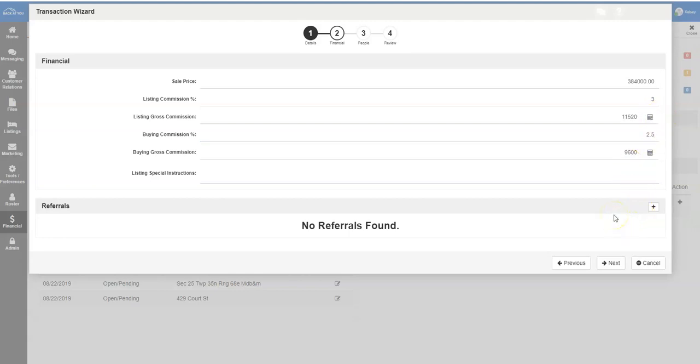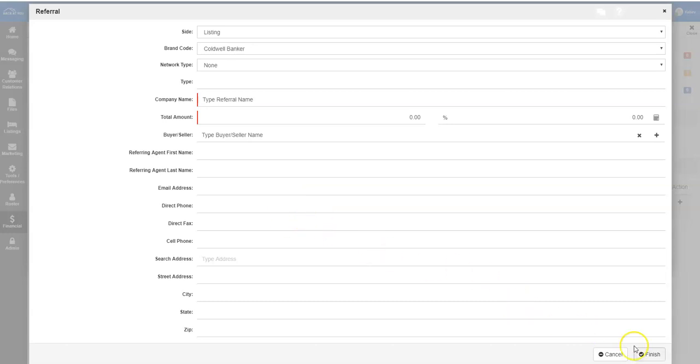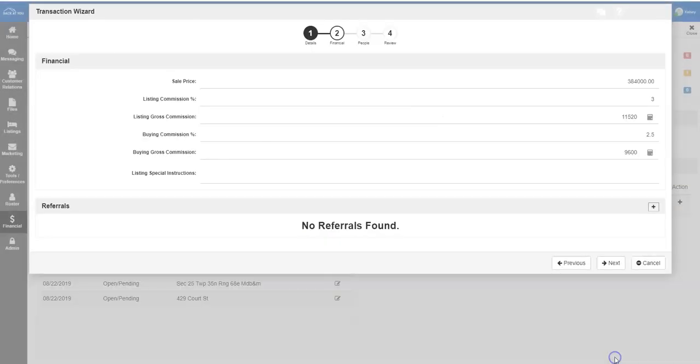If you need to add referral information, click the plus button next to referrals and add in the company, total amount, buyer-seller name, and the agent information for the referral fee. Once you've finished that, click the Finish button to add the information.